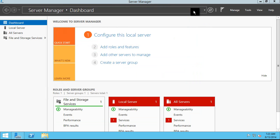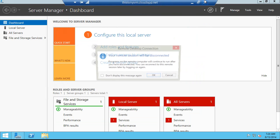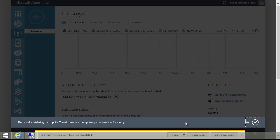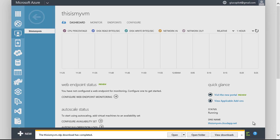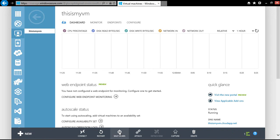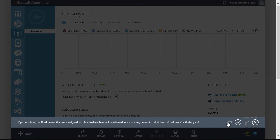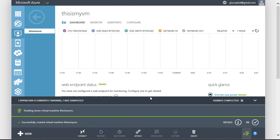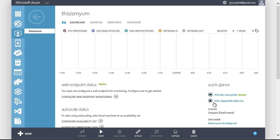From here I could go and shut this down or log out, go back over into the Azure portal and shut the virtual machine down from there. And when that virtual machine is shut down, I'm no longer being billed. Creating VMs in Windows Azure is very, very easy.